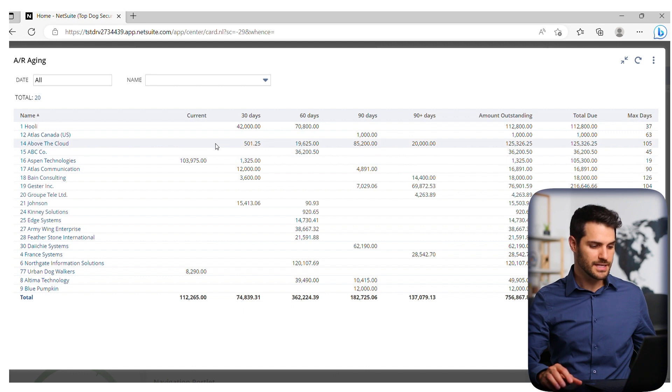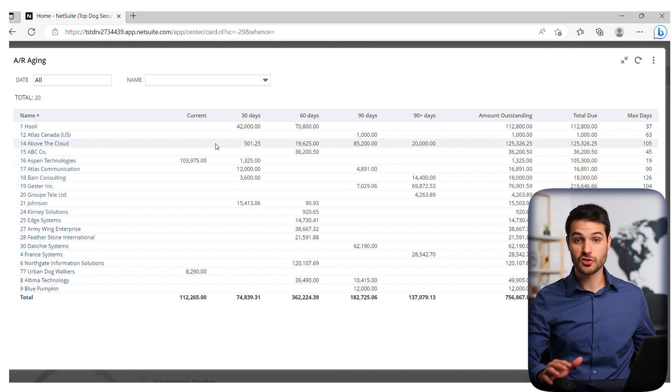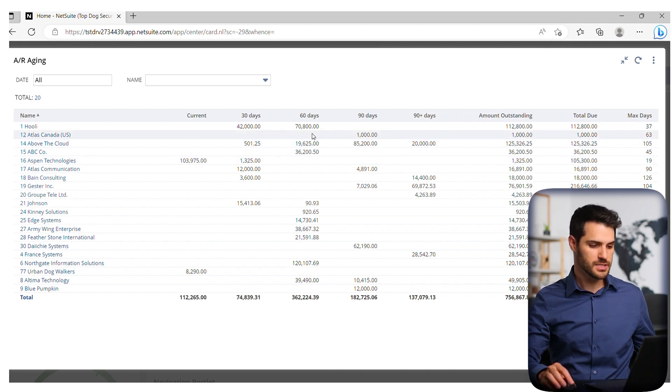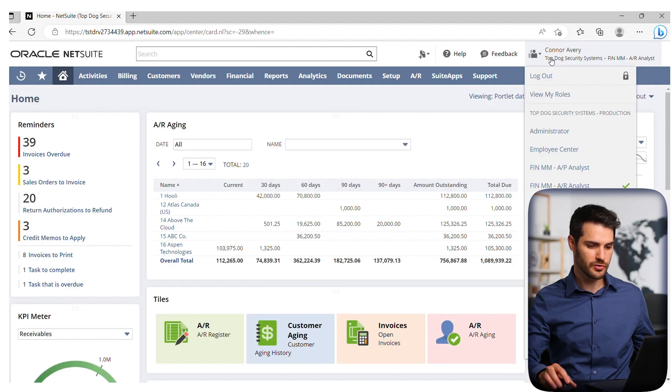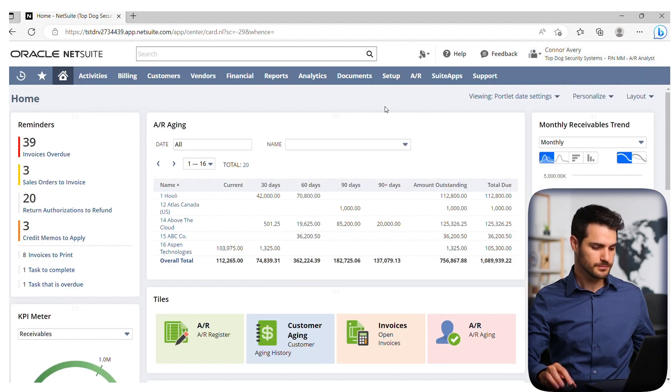In widescreen, you could also scroll through them if there were even more options — that gives you kind of a widescreen approach. And that's it for customizing your portlets. I'll see you in the next video.